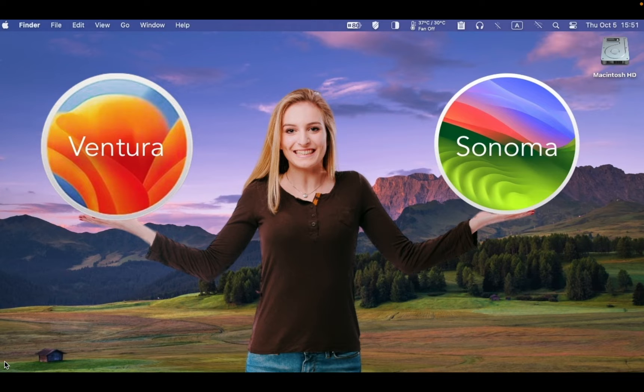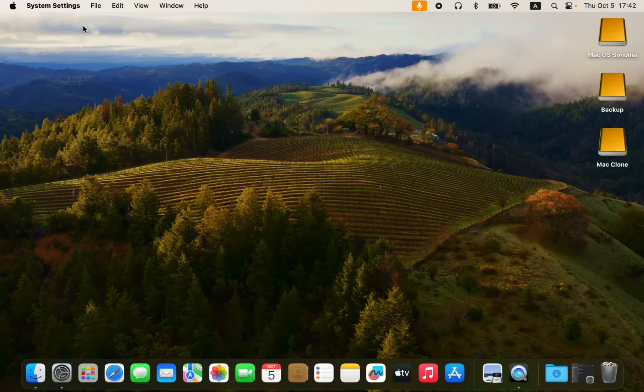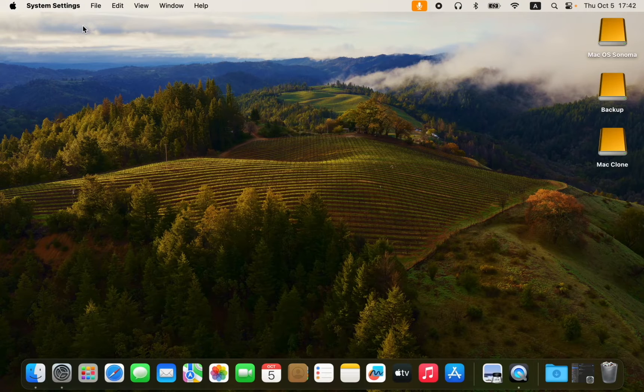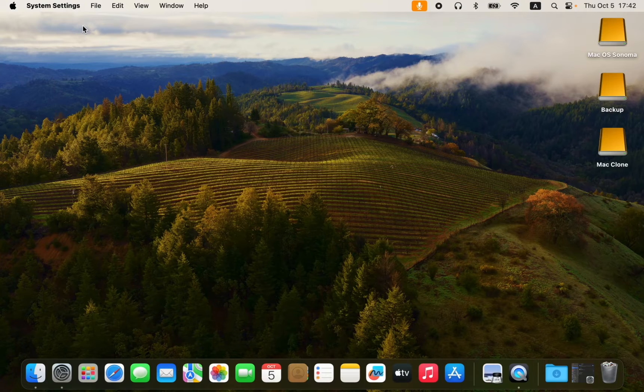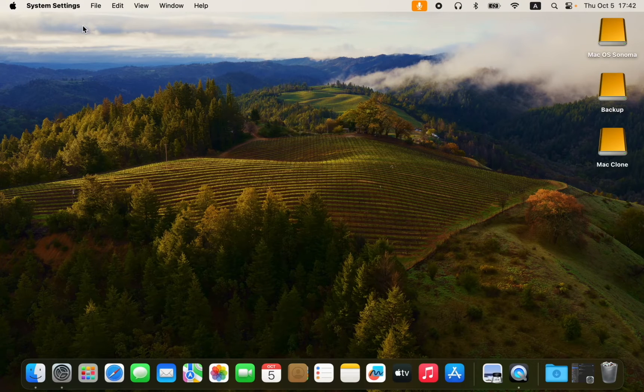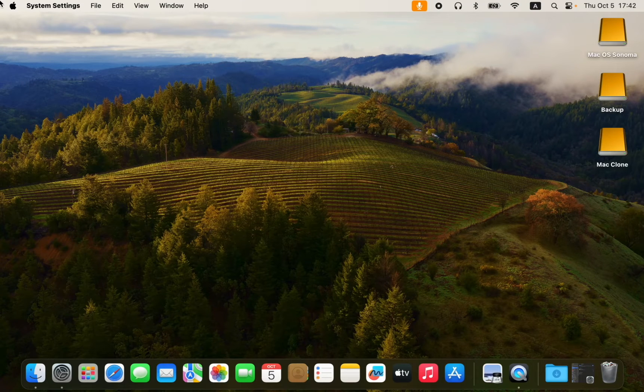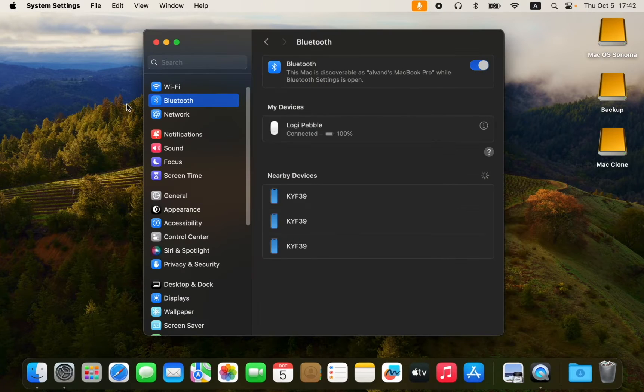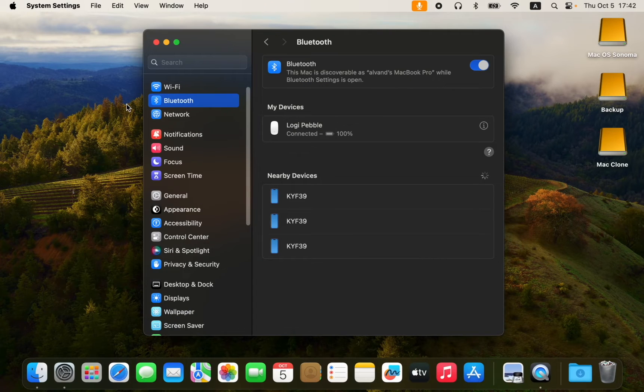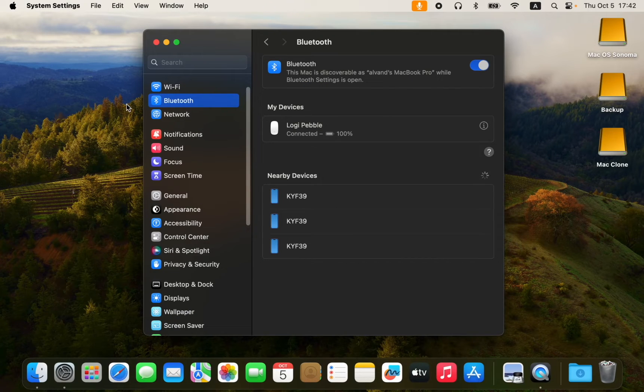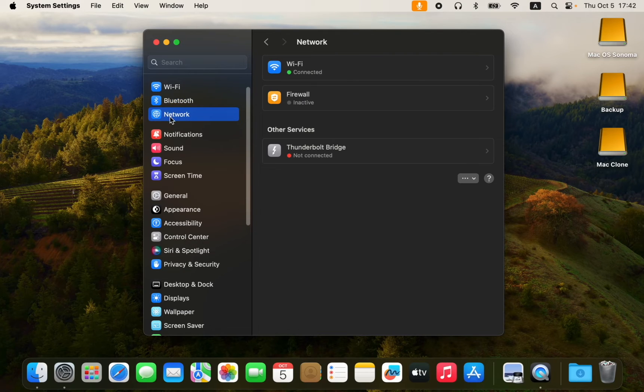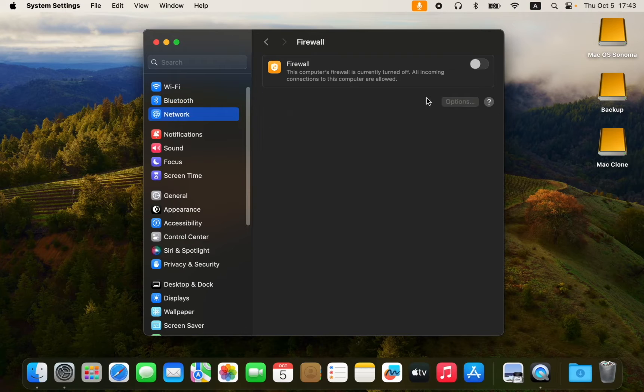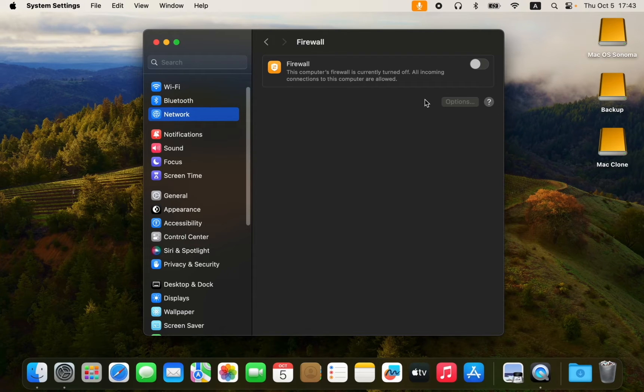So let's get started. To access the firewall settings, launch the System Settings by going to the Apple menu and selecting System Settings. Next, click the Network icon located in the left sidebar and select the Firewall pane. Turn on the toggle switch.